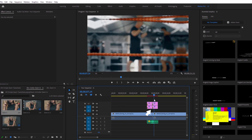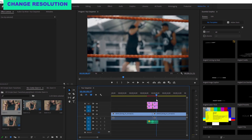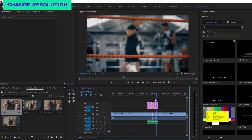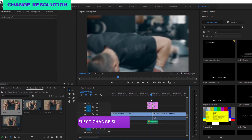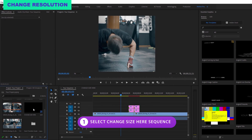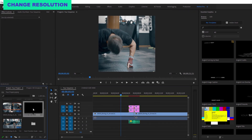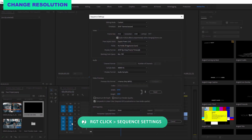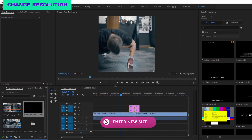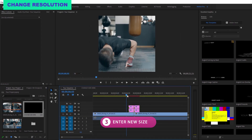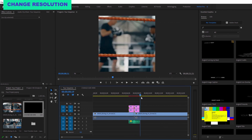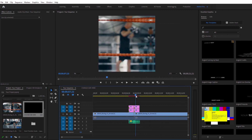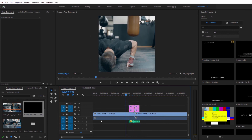Let's say you want to change the resolution — it couldn't be easier. Select the 'change size here' sequence that is now in your project file, right click and choose sequence settings. Then enter the desired resolution in the sequence settings, and all of the transitions will automatically update to the new resolution.